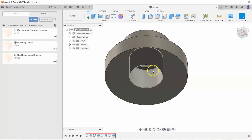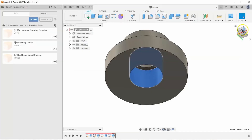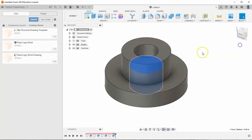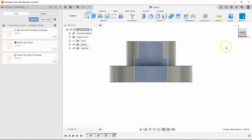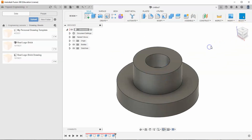Now we have these two holes — if I hold CTRL I can select both. I have these two holes going through my shape. If you've dealt with section views before in this class, you may start to recognize this shape.